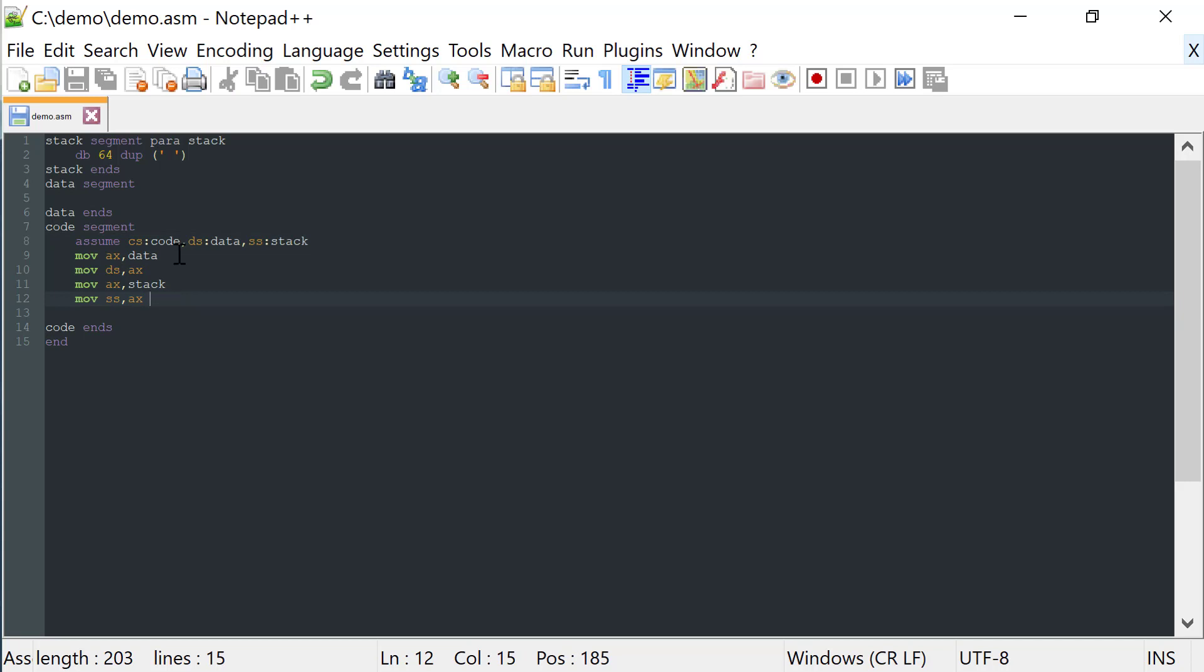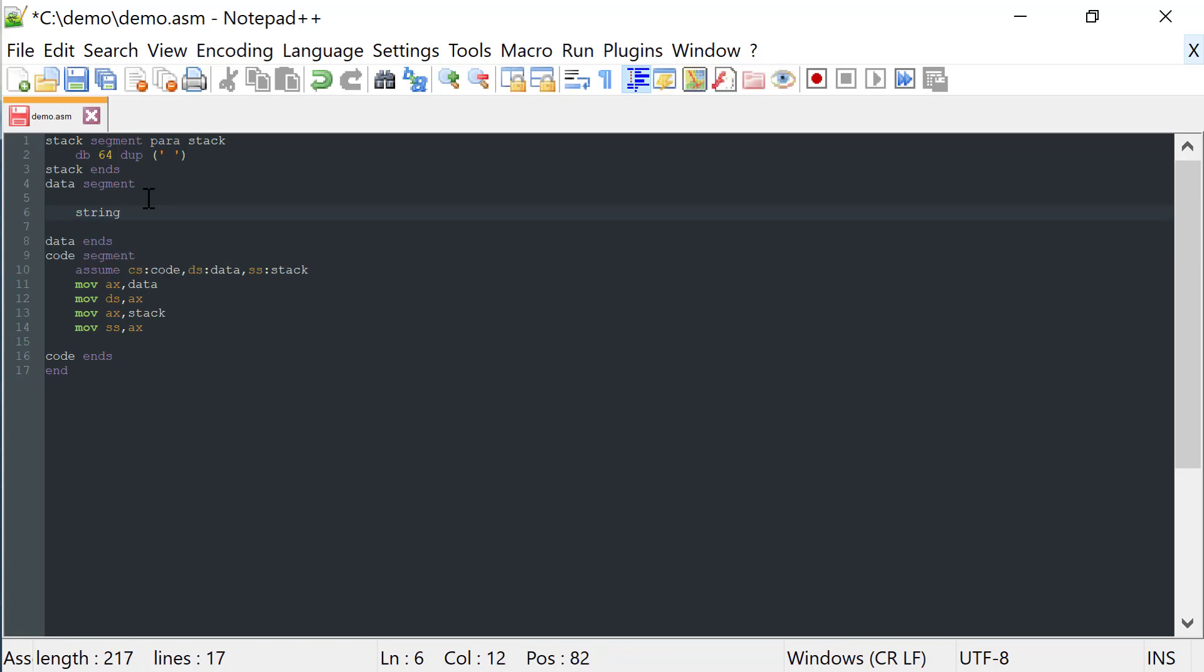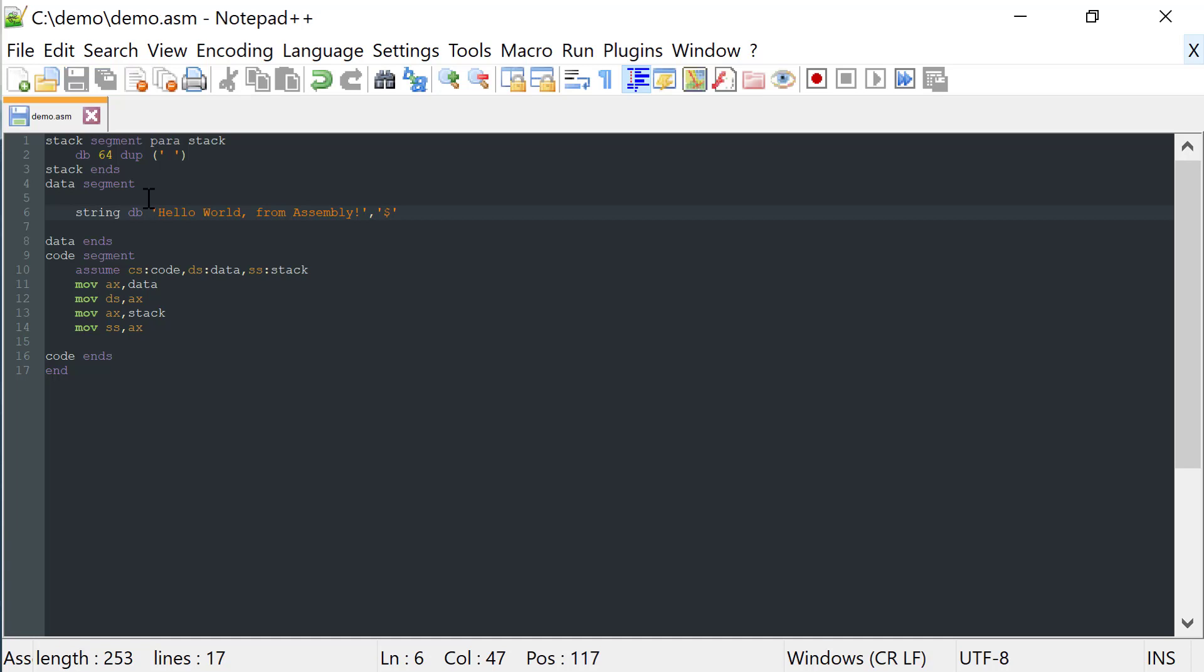We can start by creating the string. Let's call it string. The type will be byte, so define byte. And the text could be hello world from assembly. Remember that we need to end the string with a dollar sign.